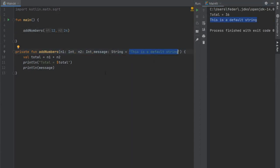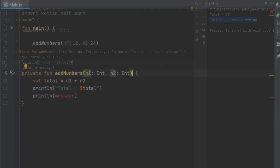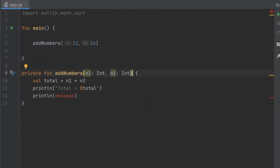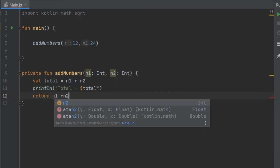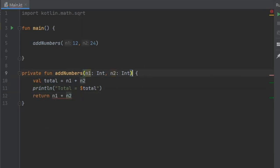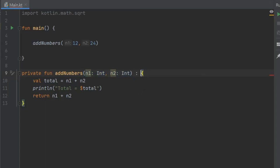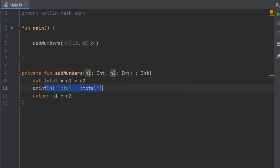Finally there's one more thing I want to show you regarding functions and that is how to return a value in case you want to use this function as an expression instead of as a statement. We can just write return n1 plus n2, and of course we need to add the return type up here so you can do that by creating a colon after the parentheses with all the parameters and writing the desired type you want to return, so we're just going to return an int. So this function adds n1 plus n2, it will print the total and it will also return the value of n1 plus n2.